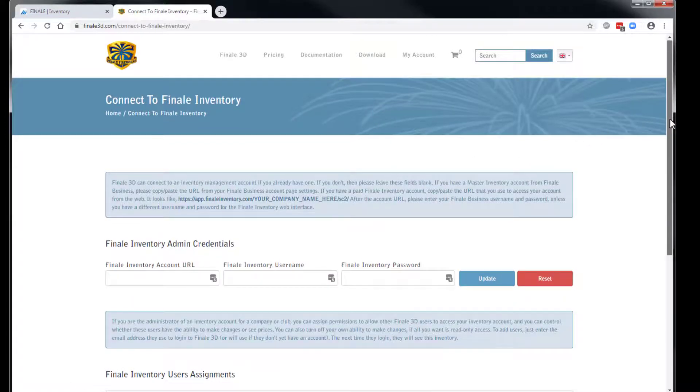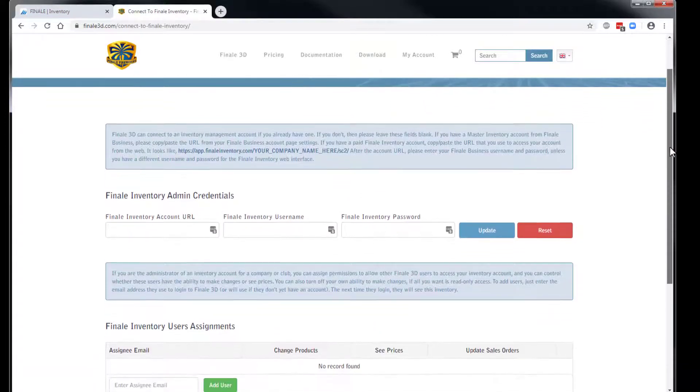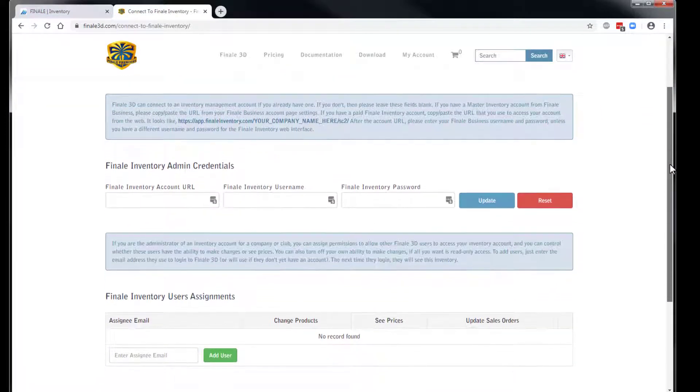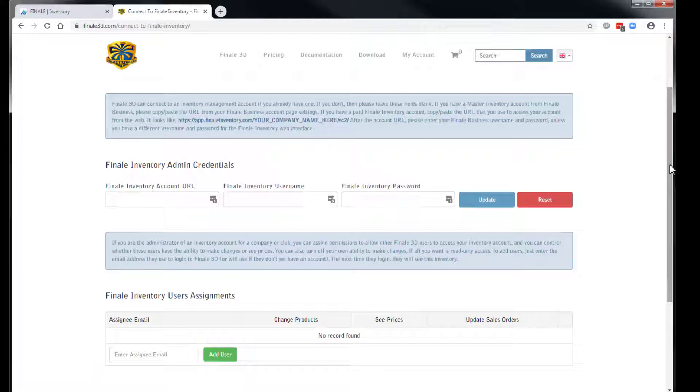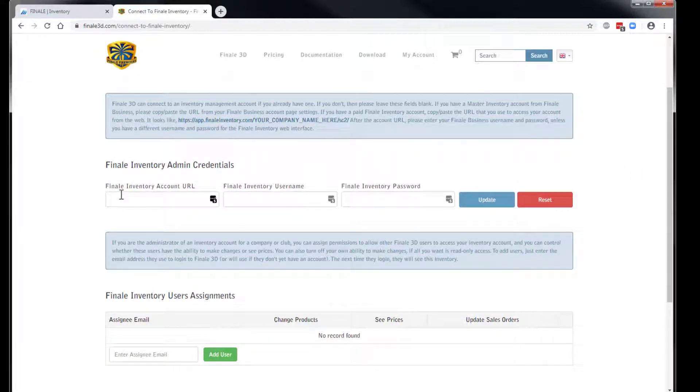Scroll down to the section titled Finale Inventory Admin Credentials. Here you'll see Finale Inventory Account URL. This is the same URL or website address that you use to access Finale Inventory.